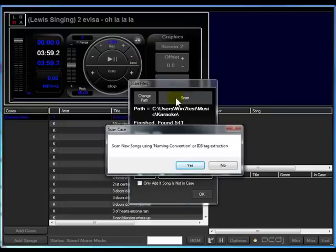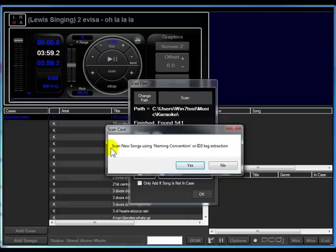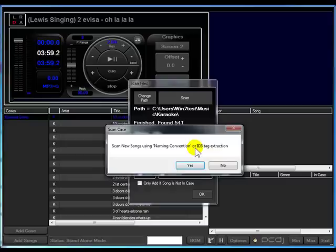Once the scan is finished, you're going to be presented with this window that says scan new songs using naming convention or ID3 tag extraction. Most people use any number of, it's usually 10 to 15 different naming conventions that are kind of standards out there in the industry.